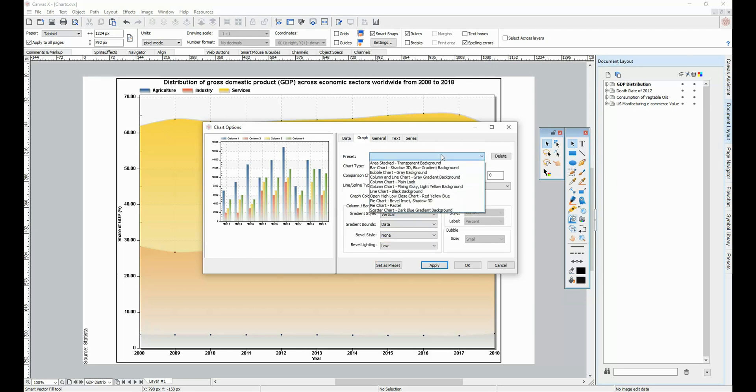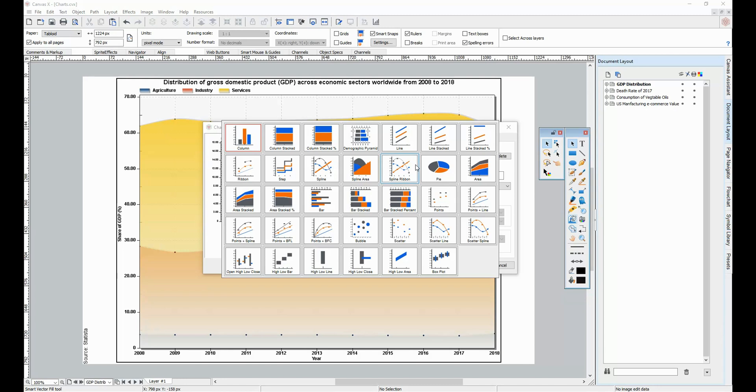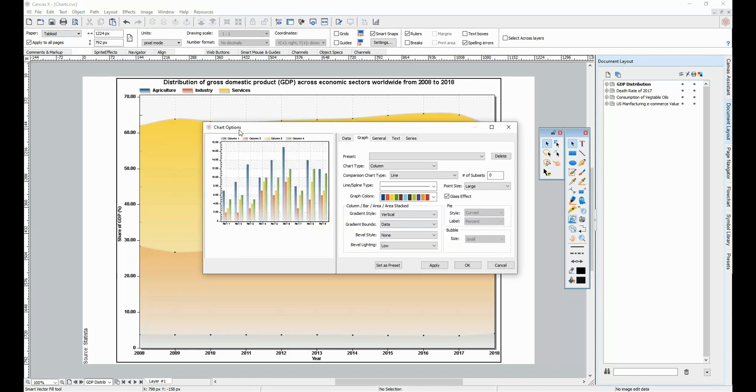Once you've brought in your data, you have a variety of presets to choose from as well as chart types. Some of the chart types include column, line, pie, area, and bar, just to name a few.